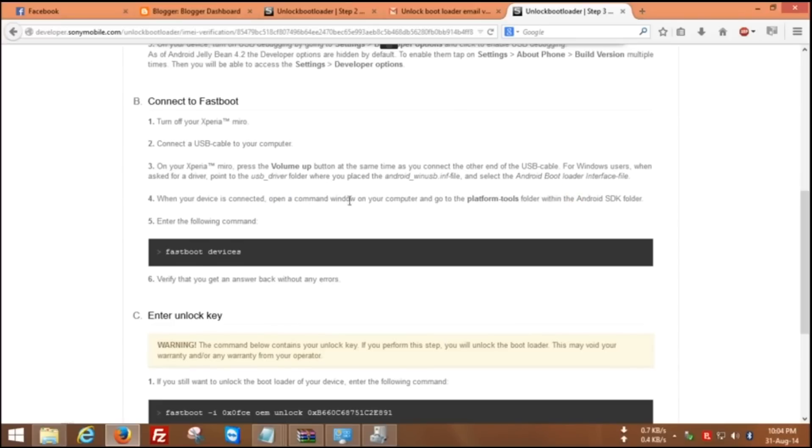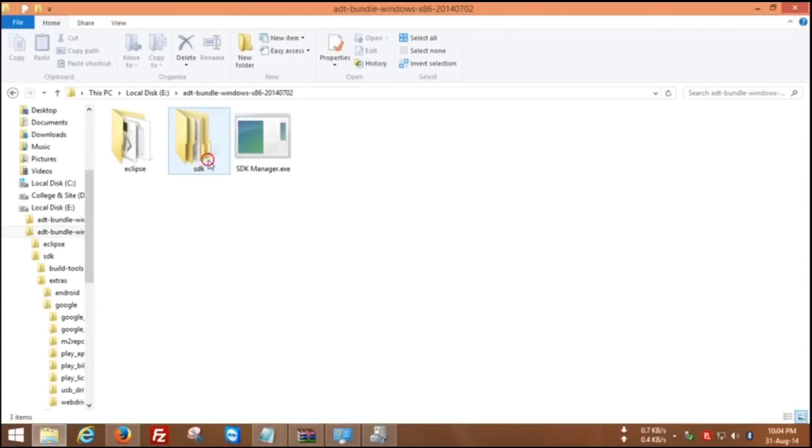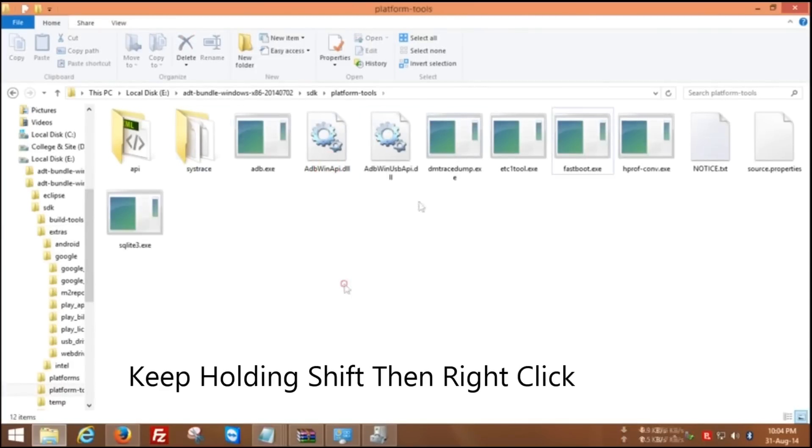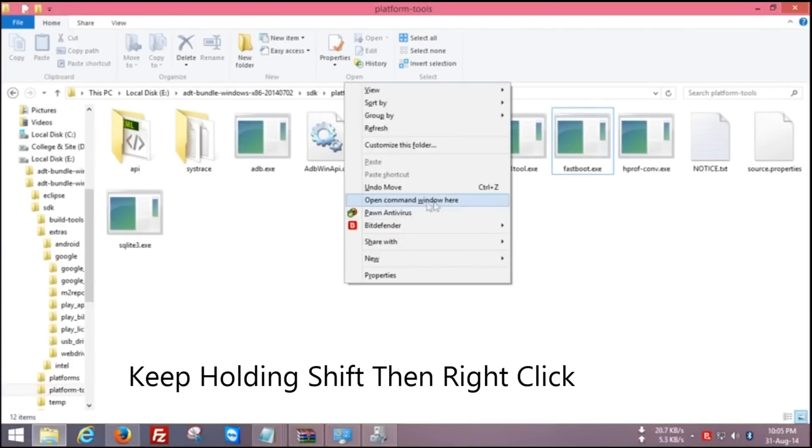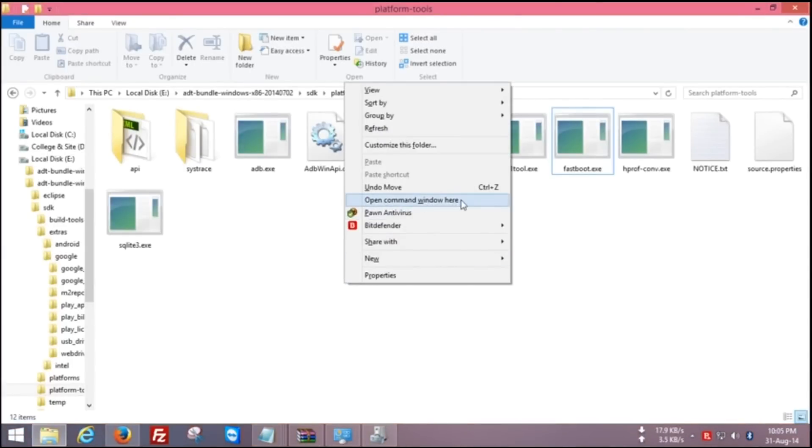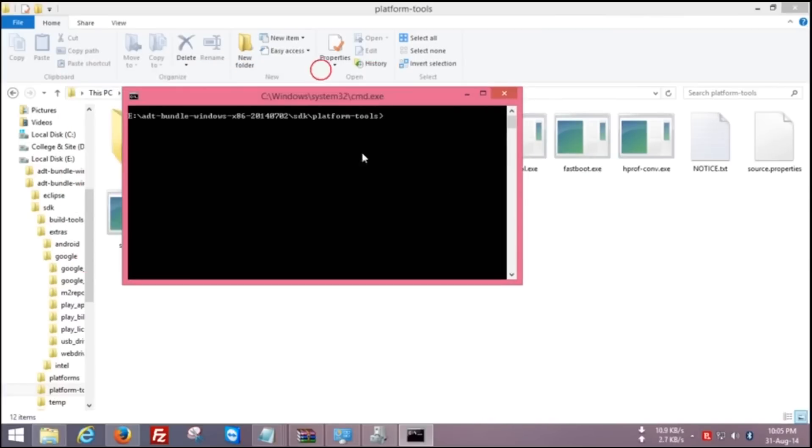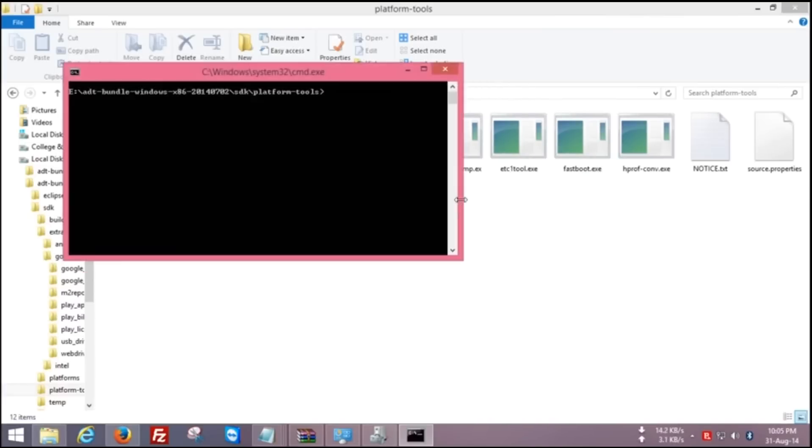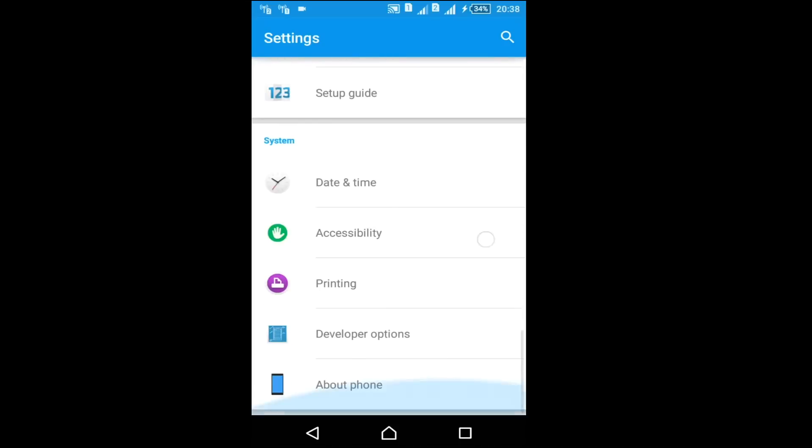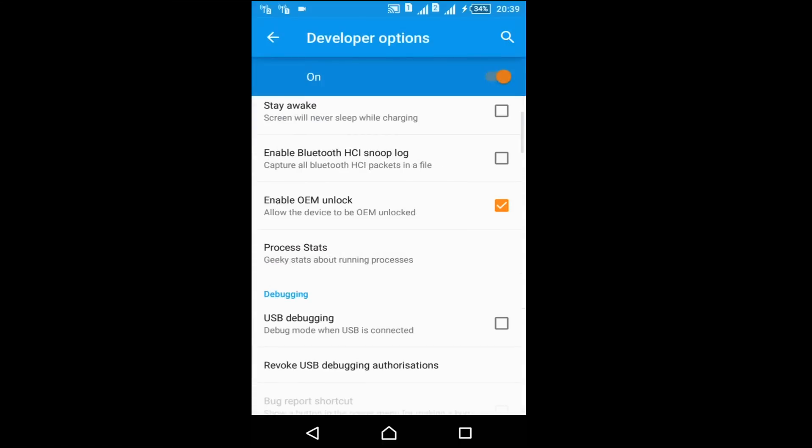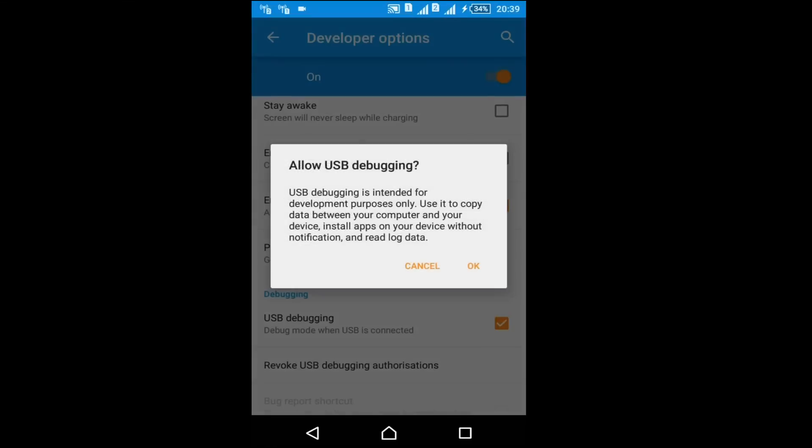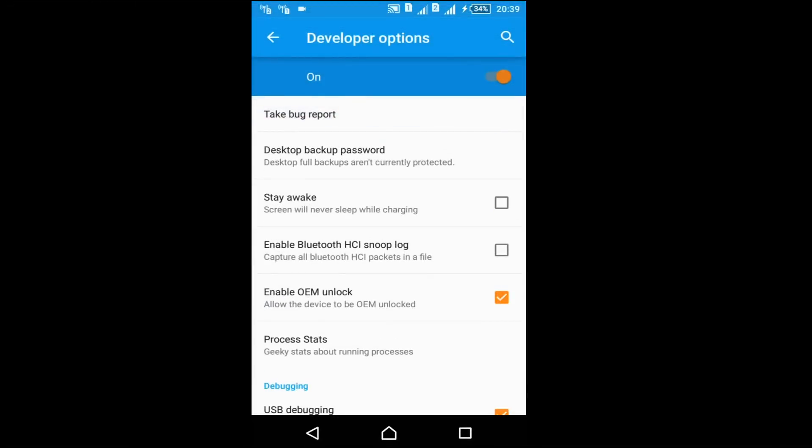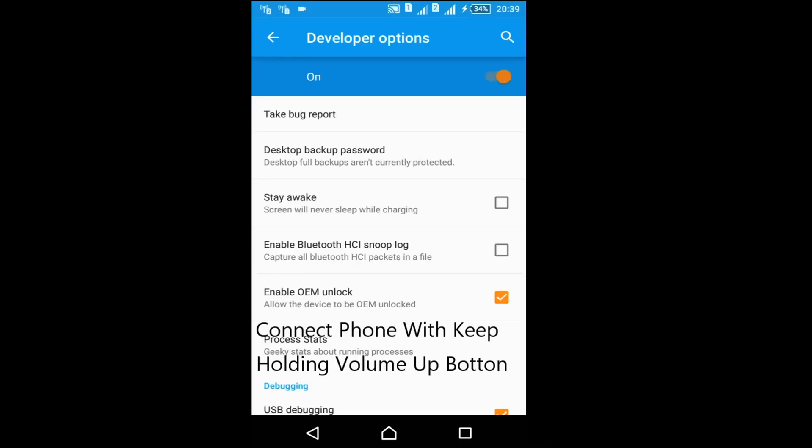Now for unlocking bootloader, open SDK folder from your PC, open platform tools and press shift button from your PC and right click and open command window here. Now connect your phone after selecting USB debugging option. Go on mobile setting and developer option and check USB debugging and check enable OEM unlock. Switch off your phone, after switching off keep holding volume up button, then connect your phone with USB.